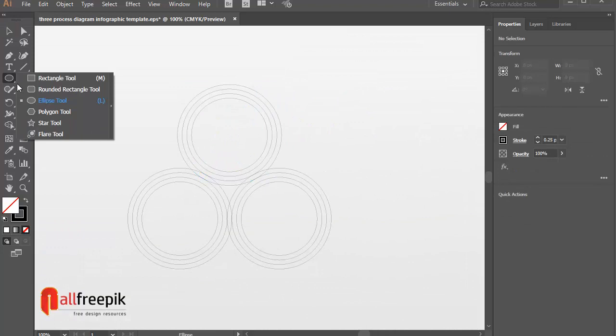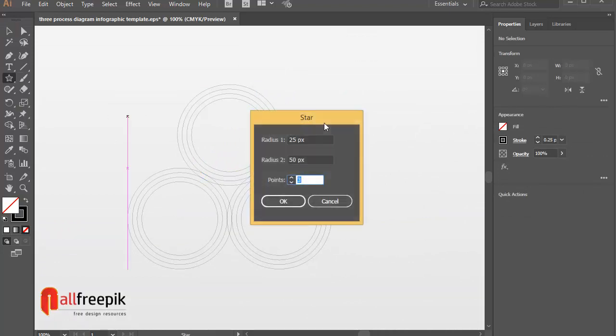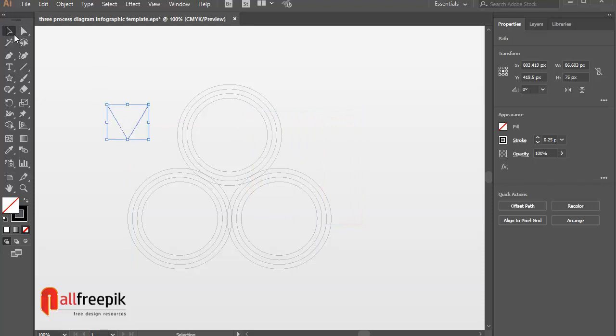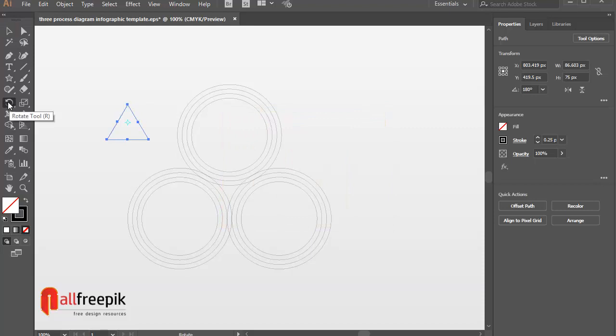Use star tool to draw a triangle shape. Points 3. Double click on rotate tool to rotate 180 degree.